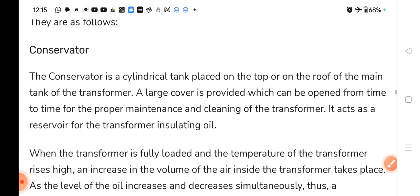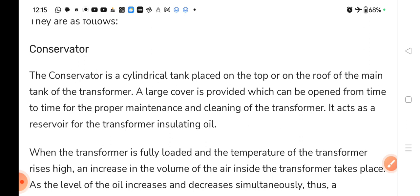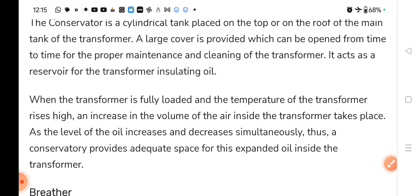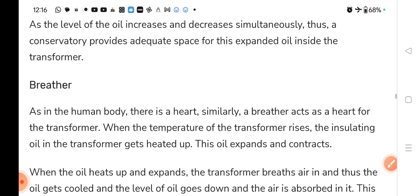उसके अंदर हम insulating oil रखते हैं ताकि transformer में oil की कमी न हो. When the transformer is fully loaded and the temperature rises high, there is an increase in the volume of oil inside the transformer. As the level of oil increases and decreases simultaneously, the conservator provides adequate space for this expanding oil. Temperature बढ़ने से oil expand या decrease हो सकता है, तो उस time पे conservator काम आता है क्योंकि वहाँ पे already adequate space बना के रखा है expanded oil के लिए.